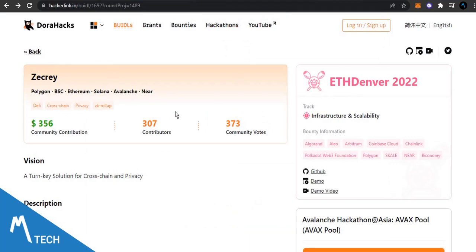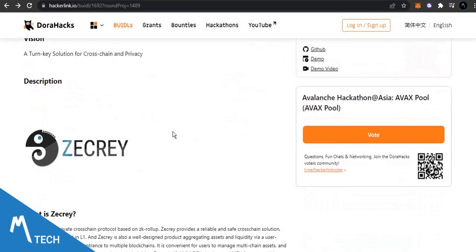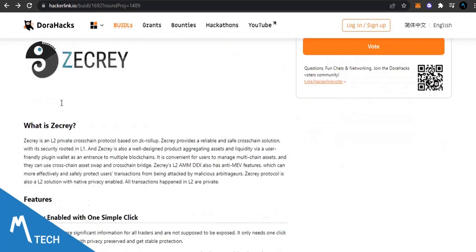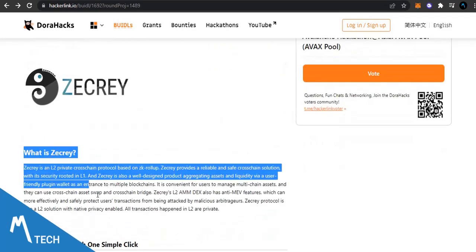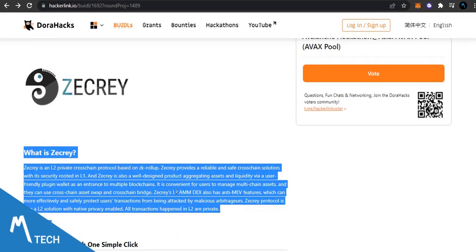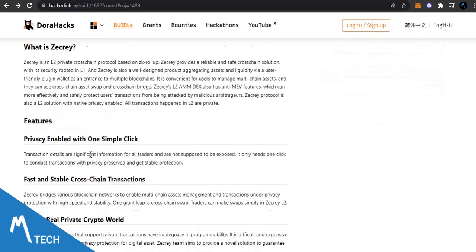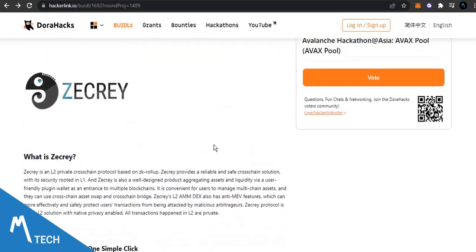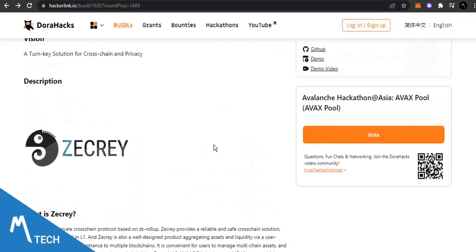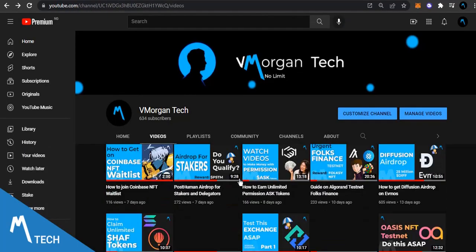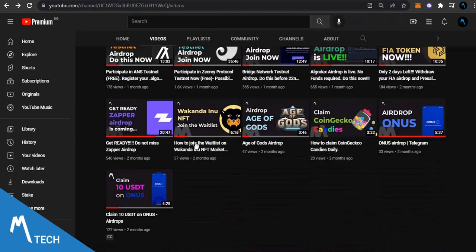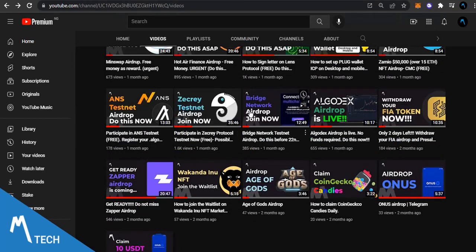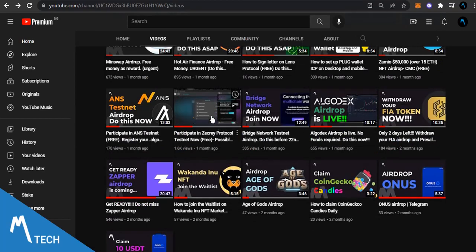We're going to vote for Zecrey protocol. So feel free to come over to Zecrey for you to read up on what Zecrey is about. In my earlier video which I did and posted in montego I explained what Zecrey protocol is, what they are coming to do in the crypto space.